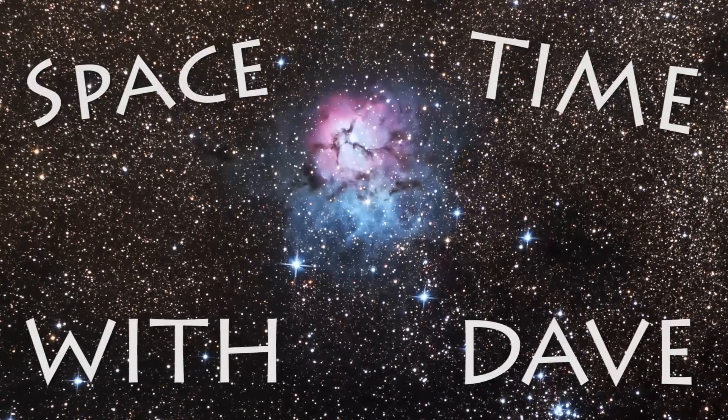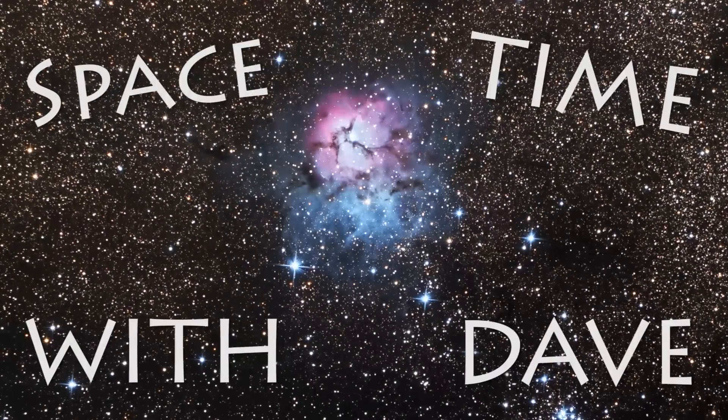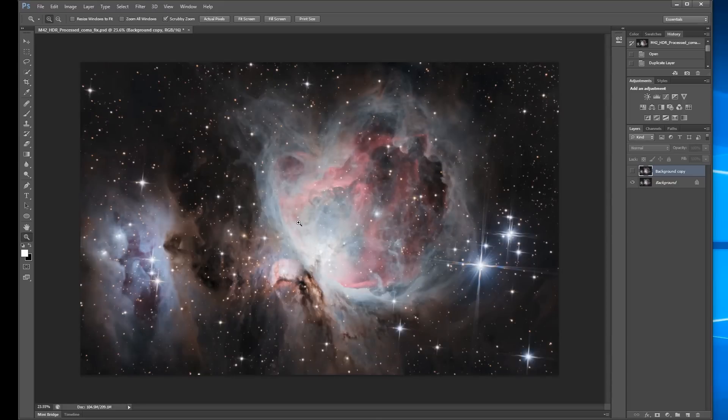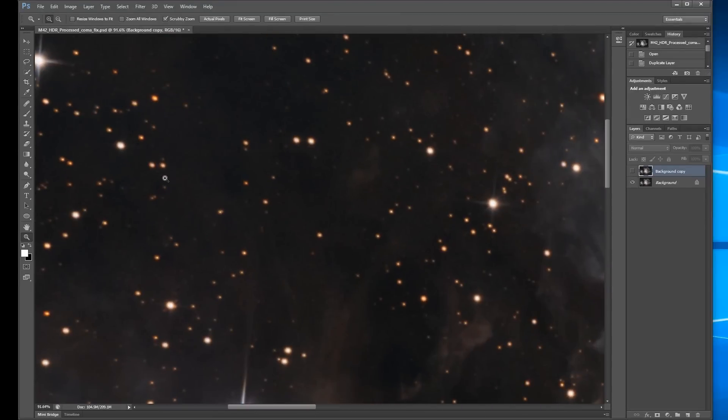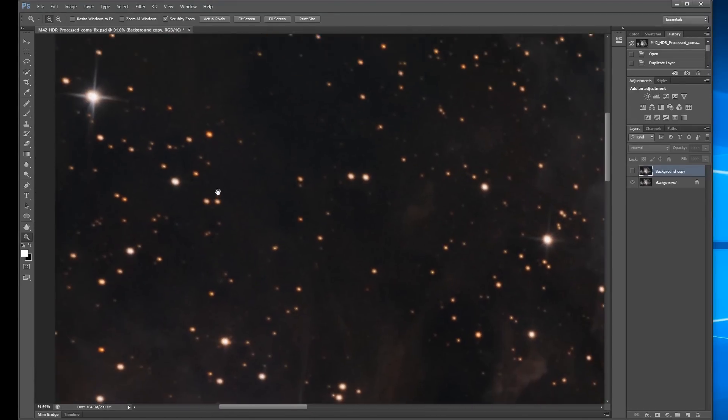Welcome to Space Time with Dave. I am Dave, and I have for you today another thrilling tutorial, this time on fixing coma.